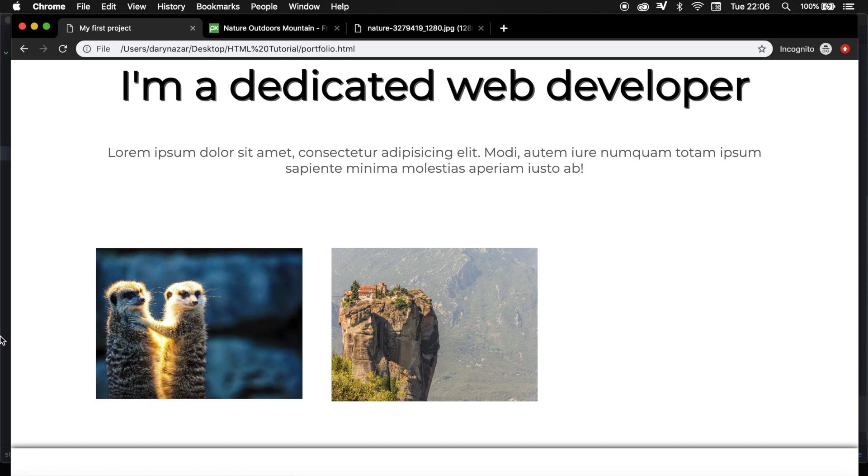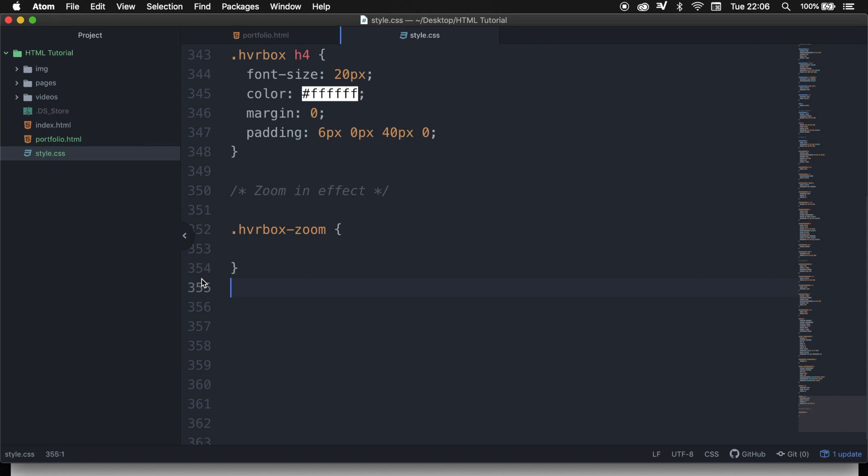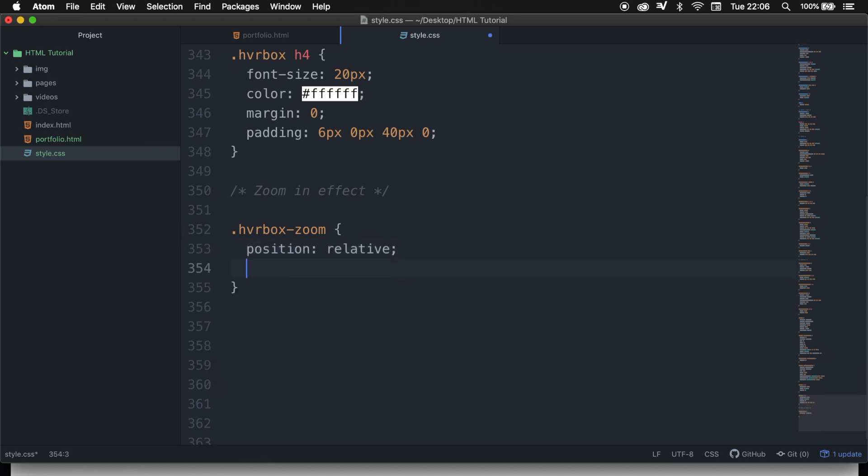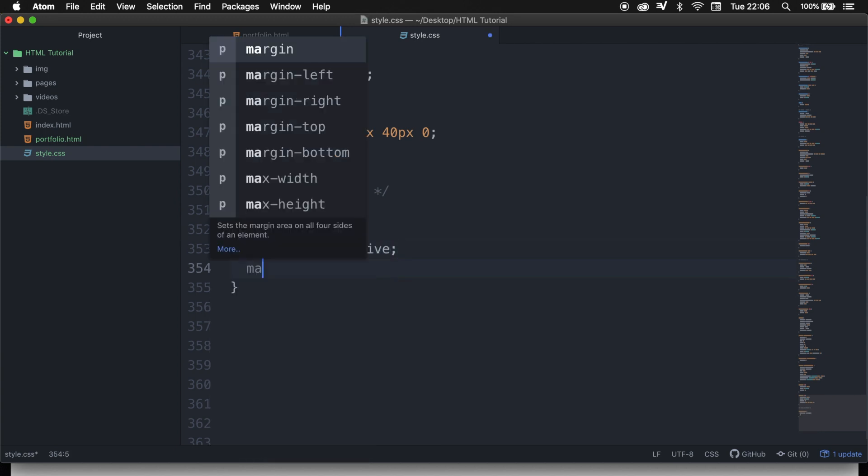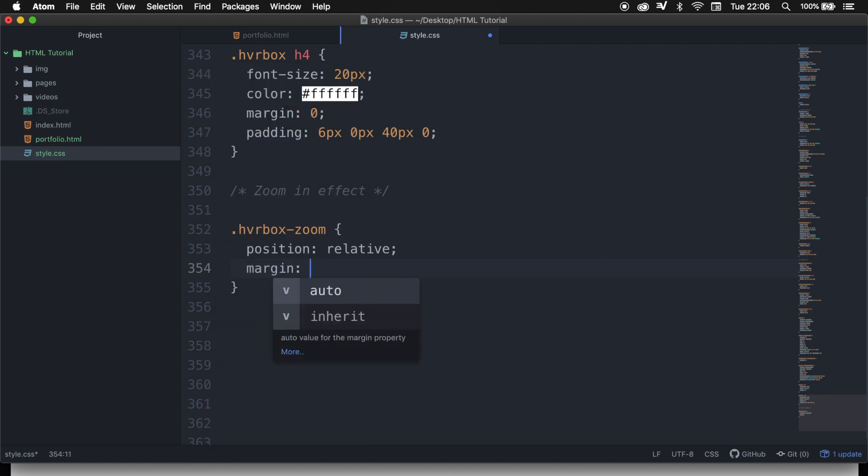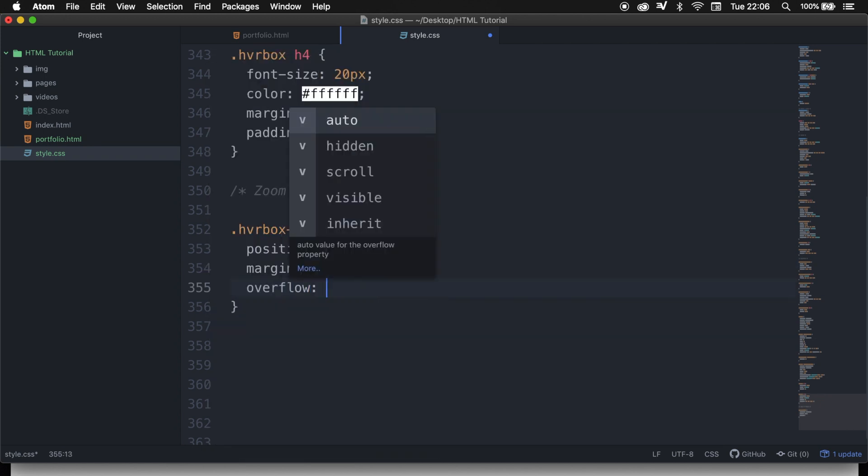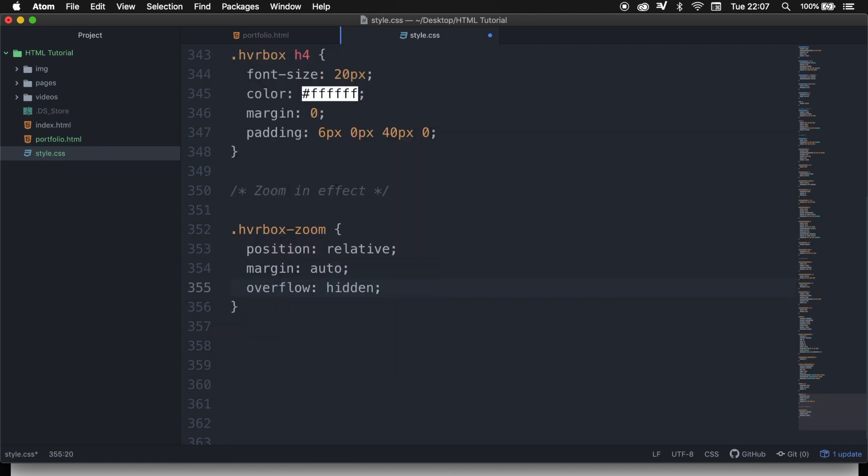But what we want to do with the div is to set the position equal to relative, we want to set the margin equal to auto, and we want the overflow to be hidden.